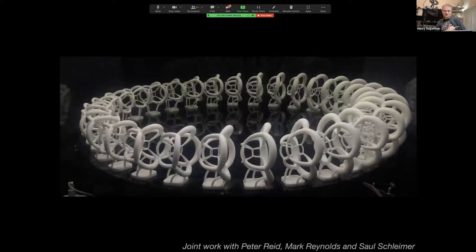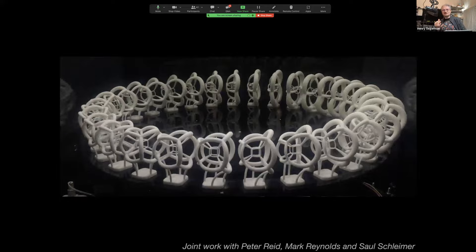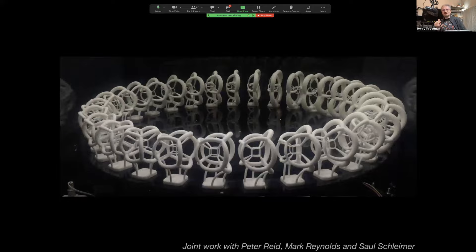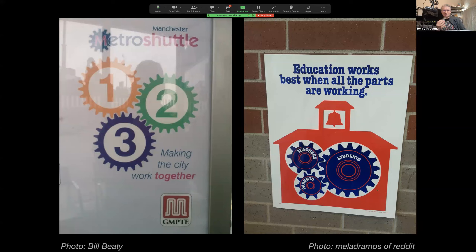The 3D prints are not actually deforming — they're rigid pieces of plastic. This is something that looks like it's moving but actually isn't. Let's transition to something that looks like it should move but actually cannot. This is a photograph of a bus shelter in Manchester where I grew up. It's supposed to show three transportation systems coming together, but if you think about it: if gear one rotates in one direction, gear two must rotate the opposite way, and then gear three cannot rotate in either direction. The whole configuration is frozen in place.